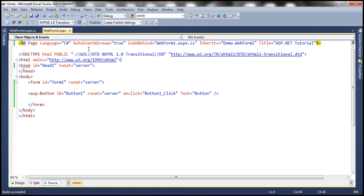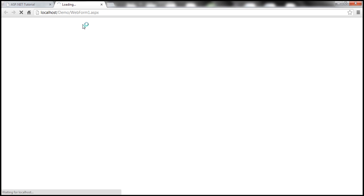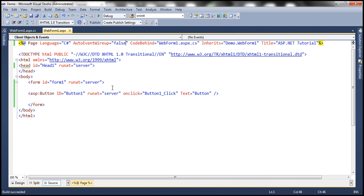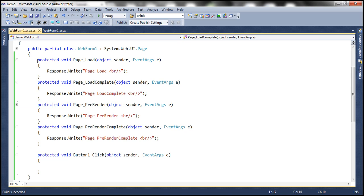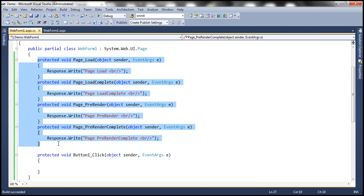On the other hand, let me go ahead and set this to false. Now let me run this. At this time, notice that none of the event handler methods are executed. Why is that? Because if you turn off the AutoEventWireup attribute, you have to explicitly associate these event handler methods with their respective events.